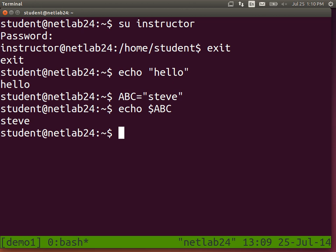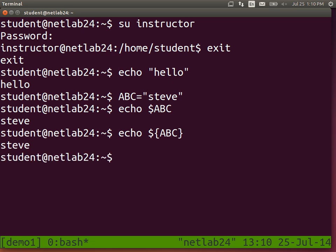Sometimes we enclose the variable with curly braces — the full way to refer to it is dollar followed by the variable name in curly braces. These are just two different syntax options. There are some variables already defined in the shell. One of them defines the format of the prompt, and it's called PS1.